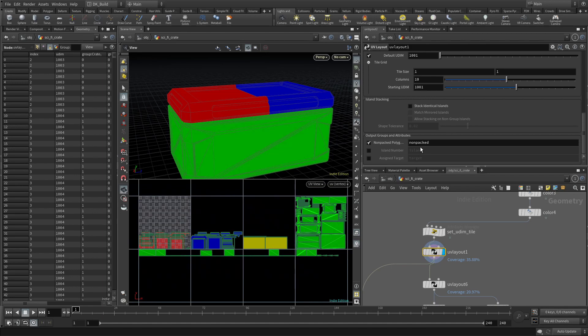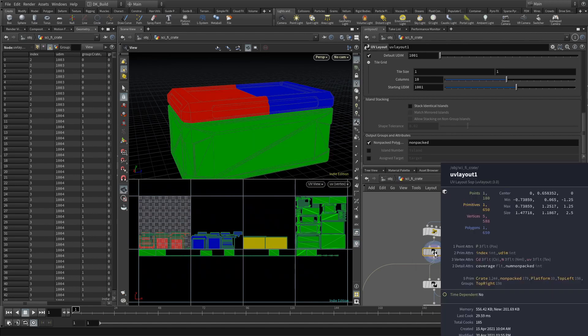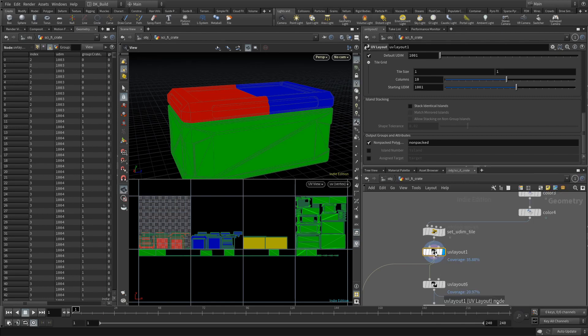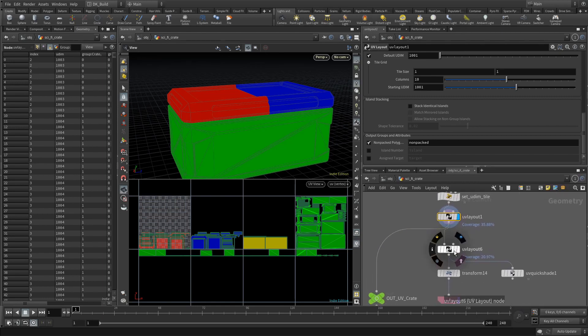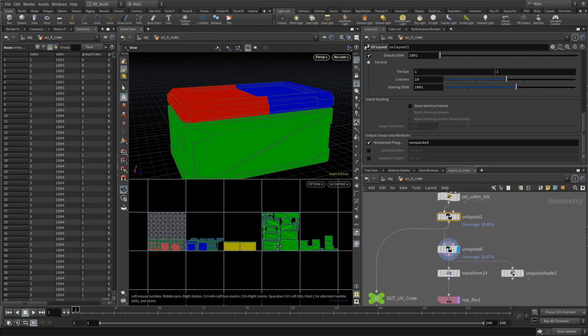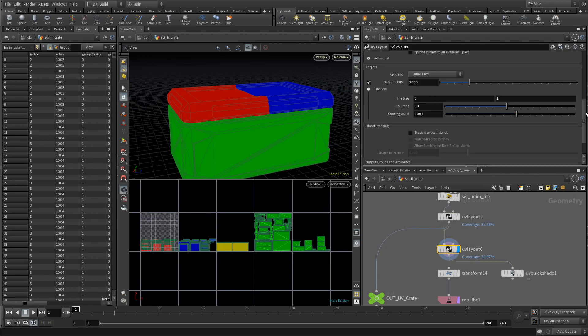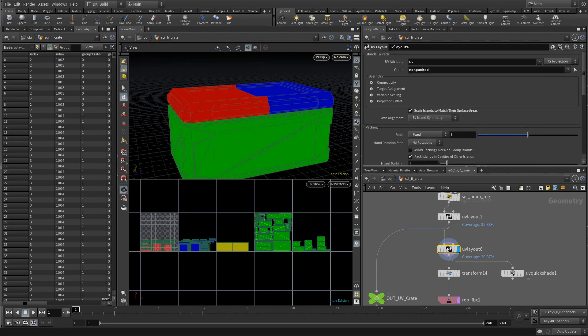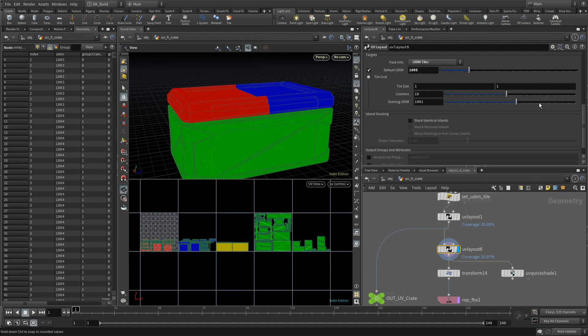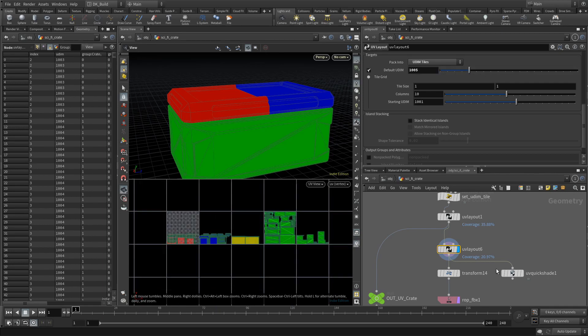Here we can utilize once again the procedural groups Houdini gives us. Everything that did not fit on a tile can be gathered in a group, by default called non-packed. This is specific to this geometry, but often you end up with one tile being bigger than the rest. I already see the need for a fully procedural UDIM distribution asset, but for now let's keep it simple and just put this non-packed group on the next free tile.